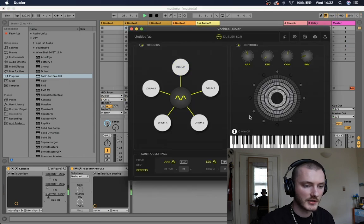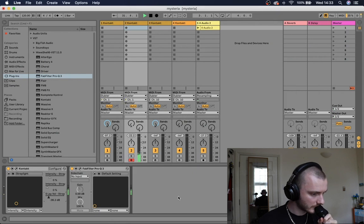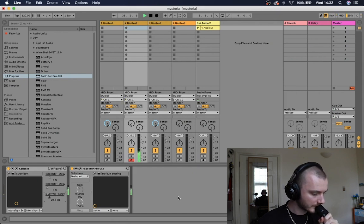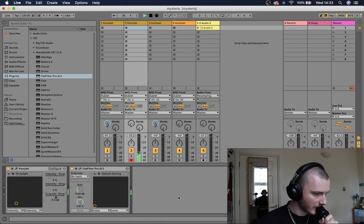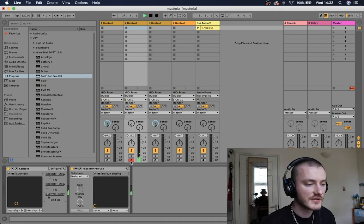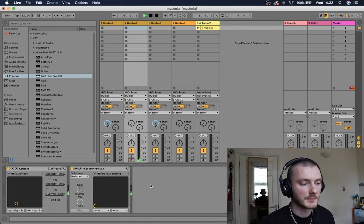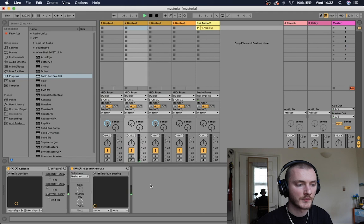I'm just going to put the octave up so you can hear those choirs a bit more. So that's kind of using pitch and control dials a bit.